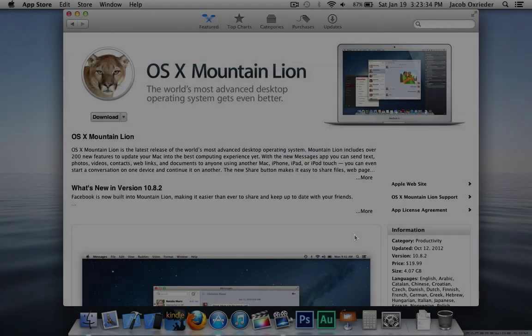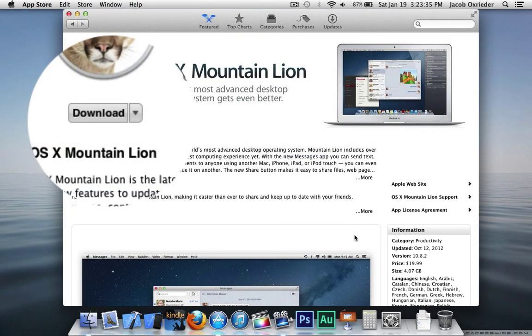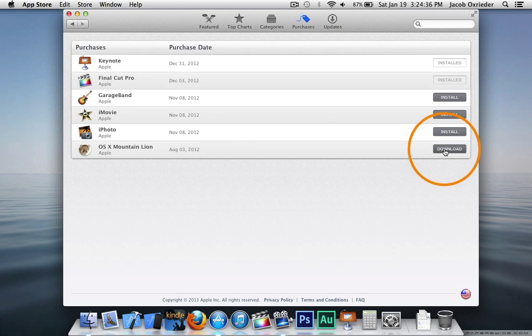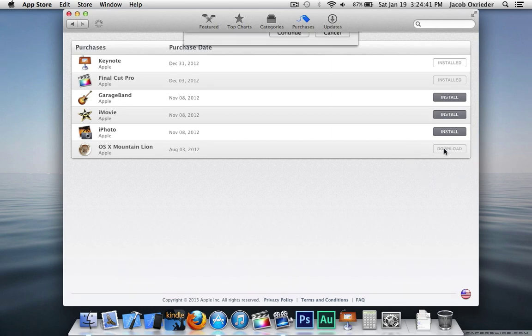First, you'll need to pay for and download Mountain Lion from the App Store. If you already have Mountain Lion on your computer, you can go to Purchases and download it again.